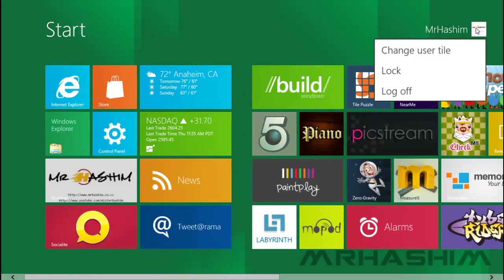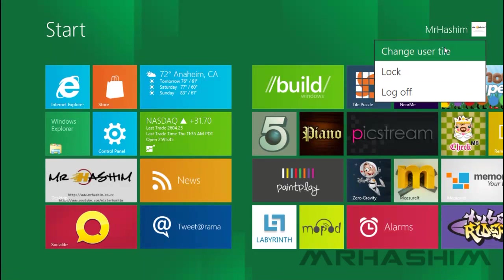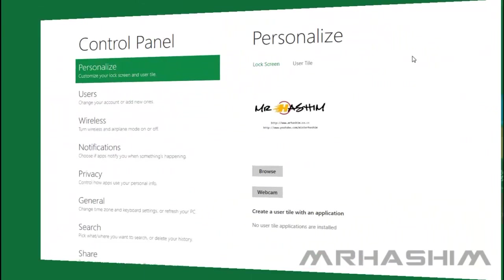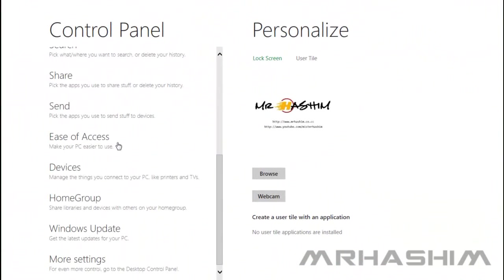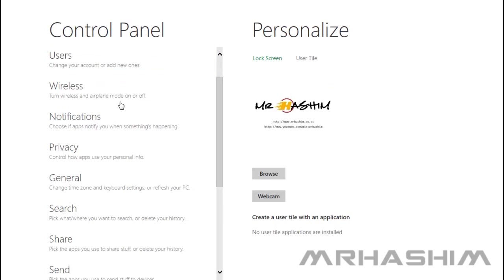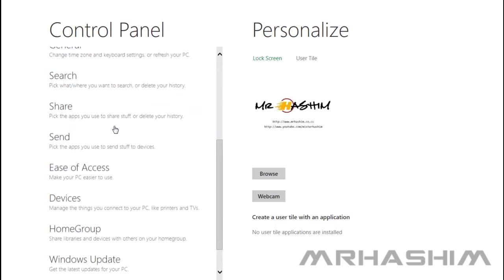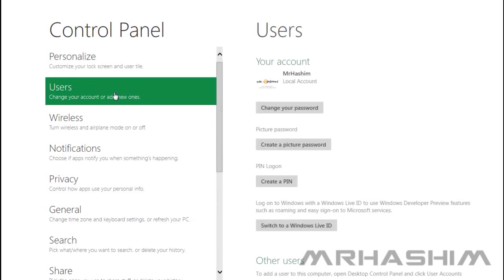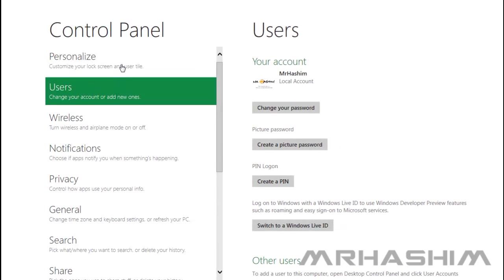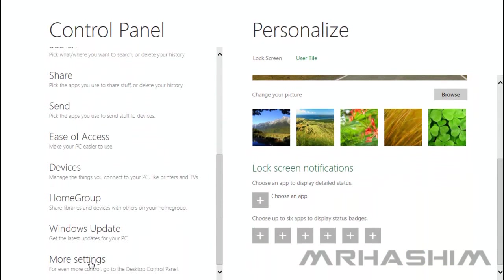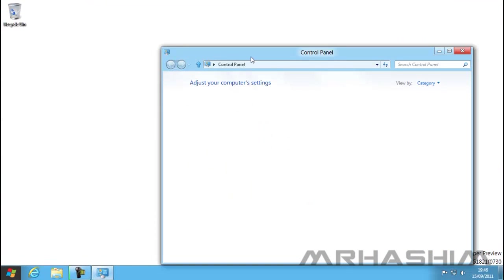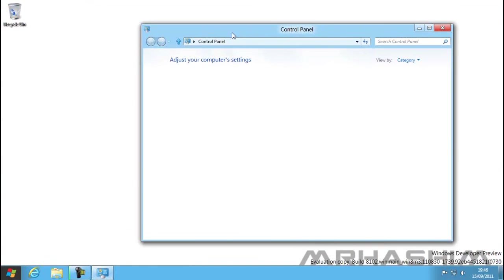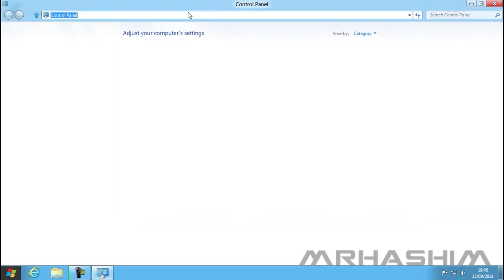right, it has what they call a user tool, which basically brings up the control panel where you can change your picture. You can see the control panel has changed quite a bit, but you can bring up the traditional one from the desktop by clicking the button. The actual Windows 8 is much, much faster than this because I'm recording while using it, so it's a bit slow.